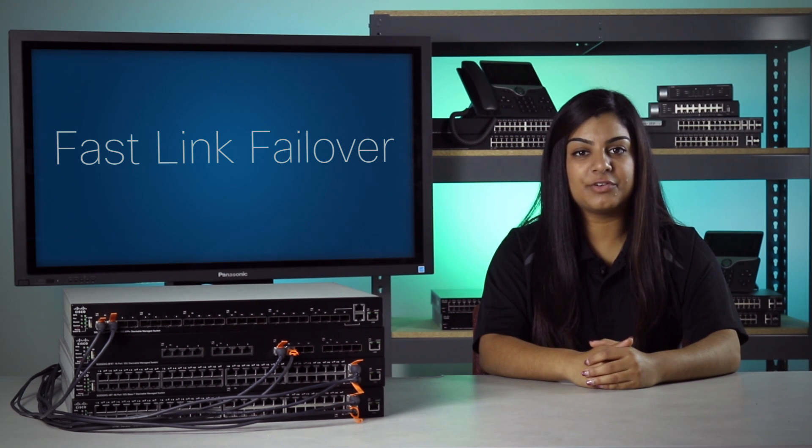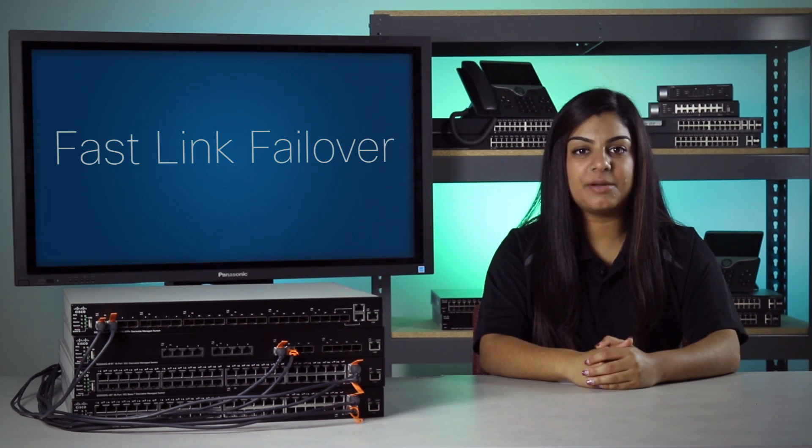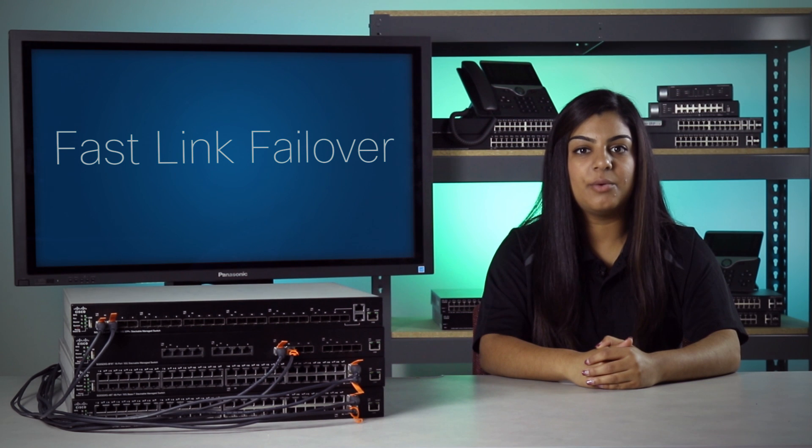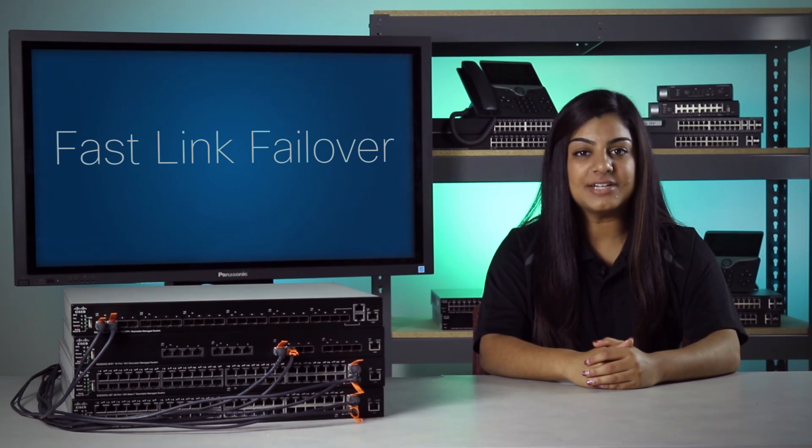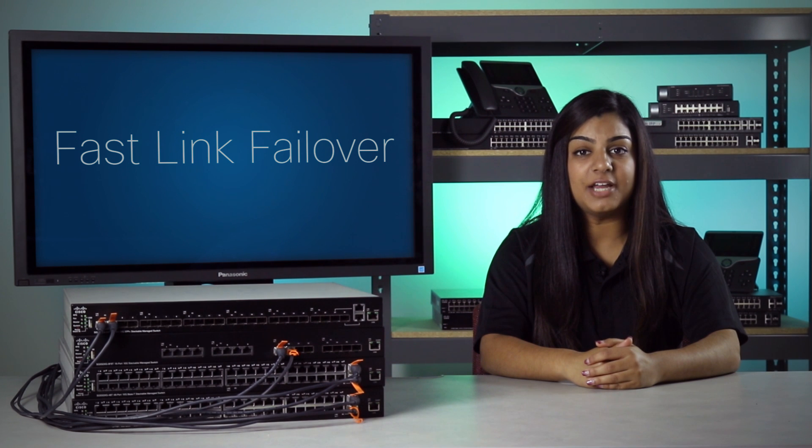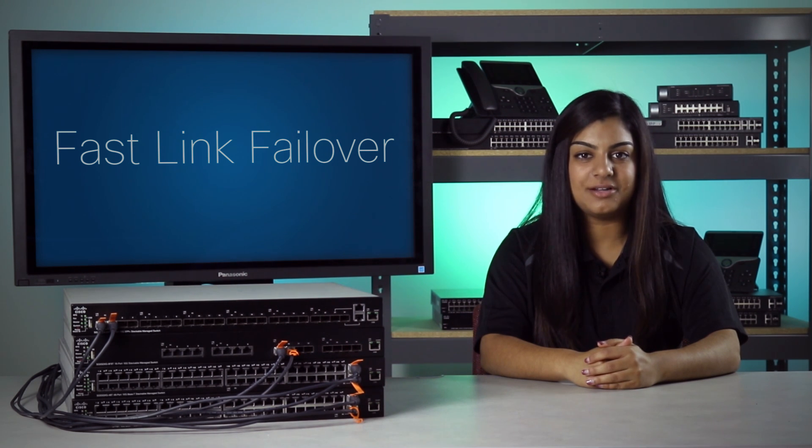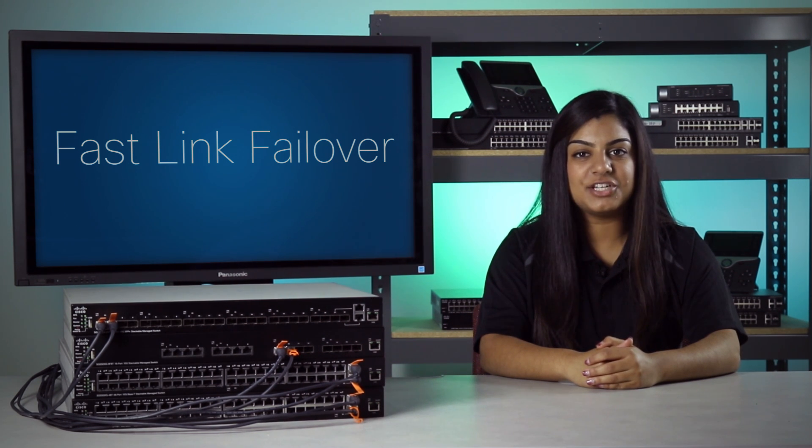Fast Link Failover is a feature that helps minimize data packet loss when a link in a stack port fails. This concludes our tutorial on Fast Link Failover for the SG550XG and the SG350XG switches.